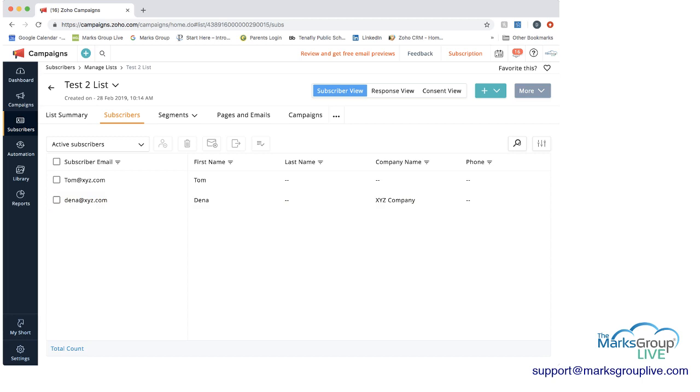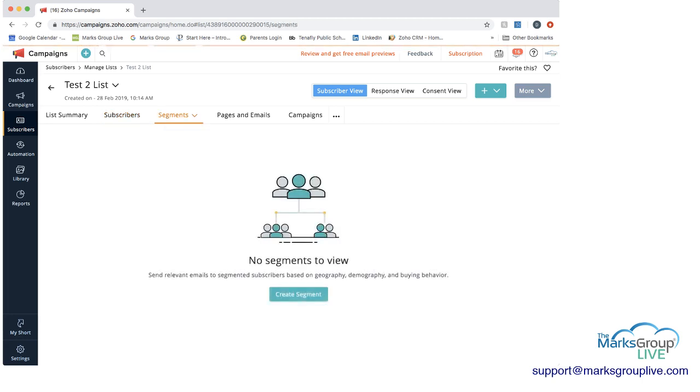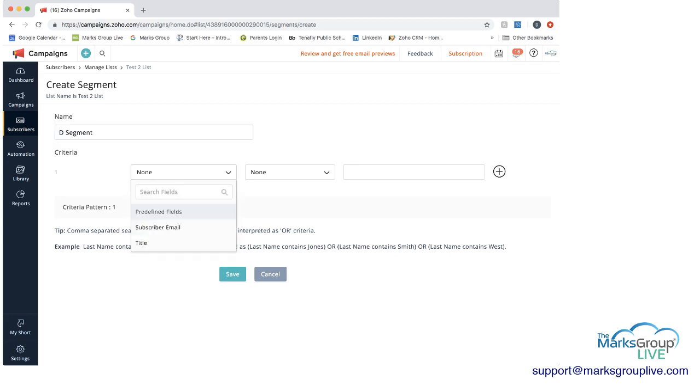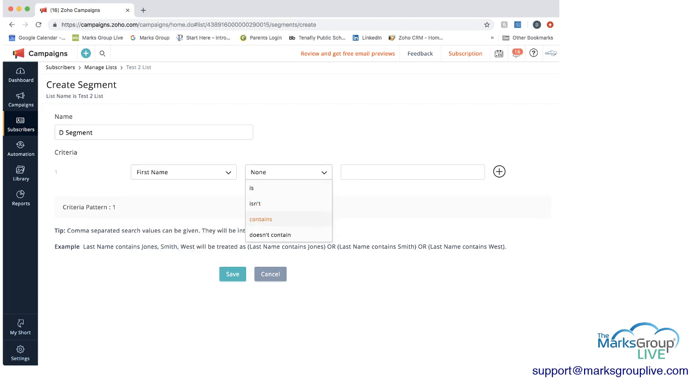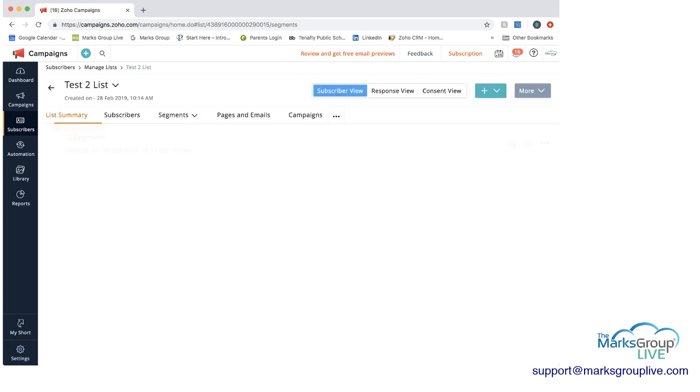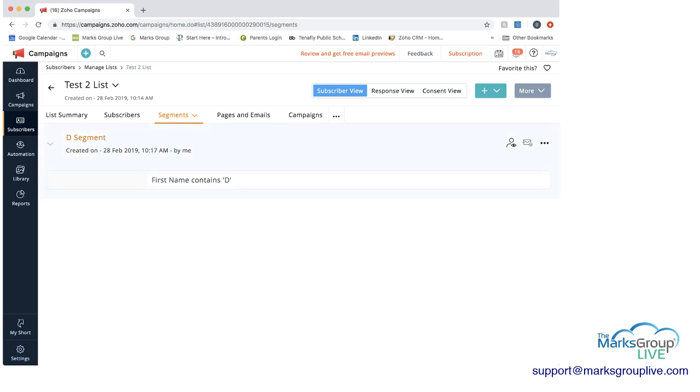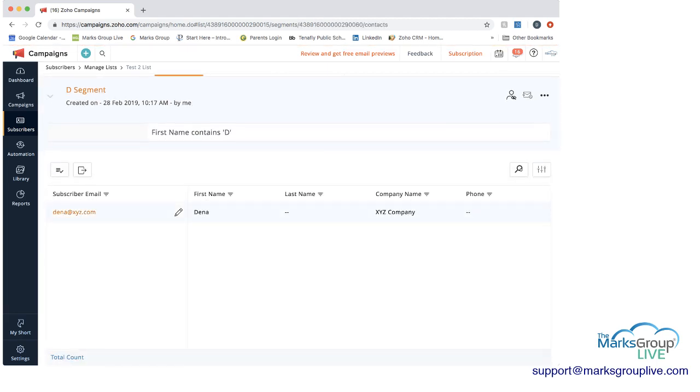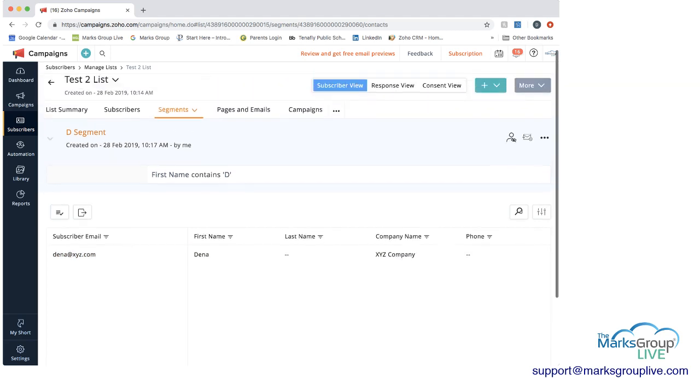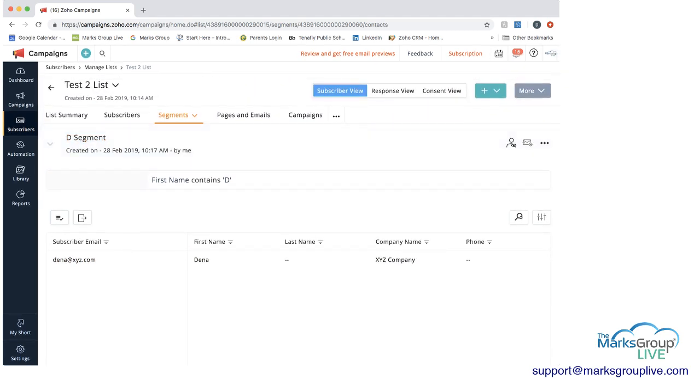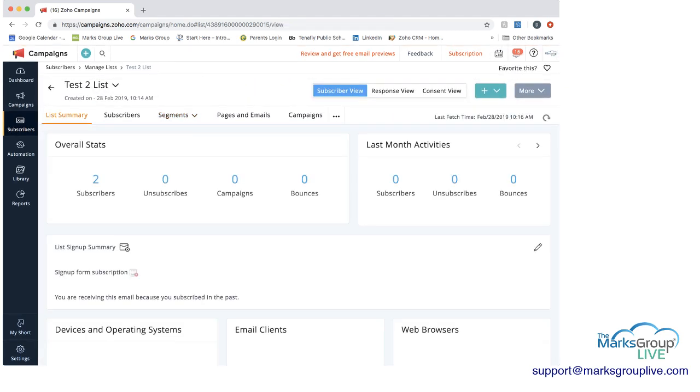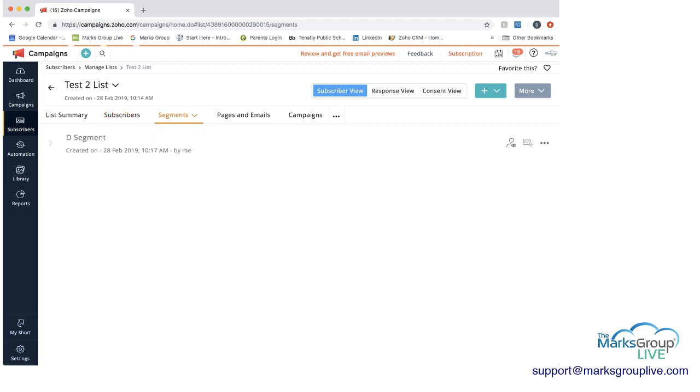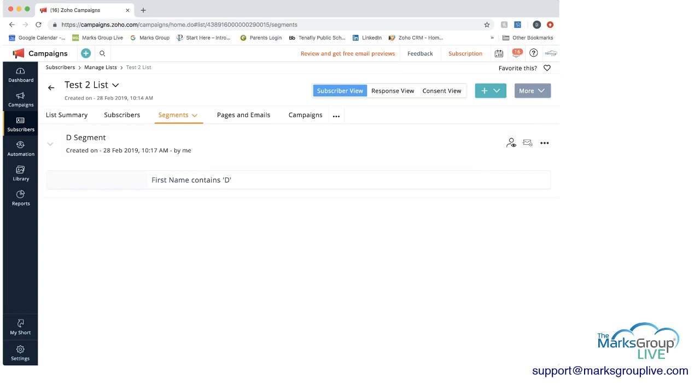So now what I'm going to do is I'm going to create a segment just to show you what we can do with segments. D segment. And I'm going to say that the first name contains the letter D and save it. So now if I show the subscribers in this one, you can see that because my name starts with a D, I'm here and you have now created the segment. So again, we have the two subscribers. They don't look any different here under the subscribers. But now if we go to segments, we can see that we have an additional segment and then we can always create some campaigns related on that one segment.